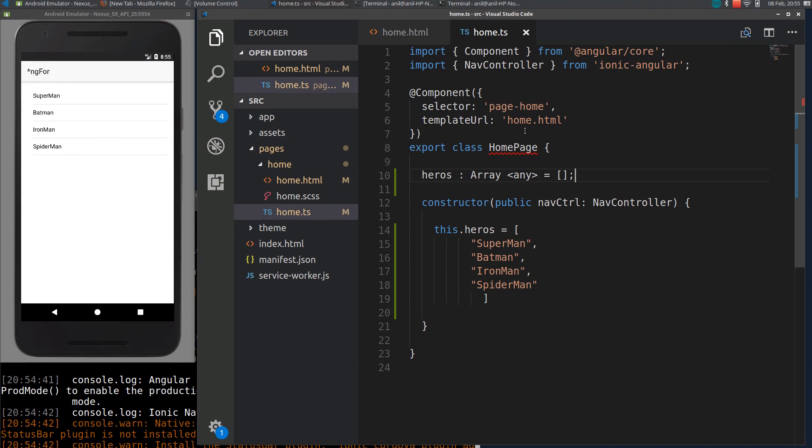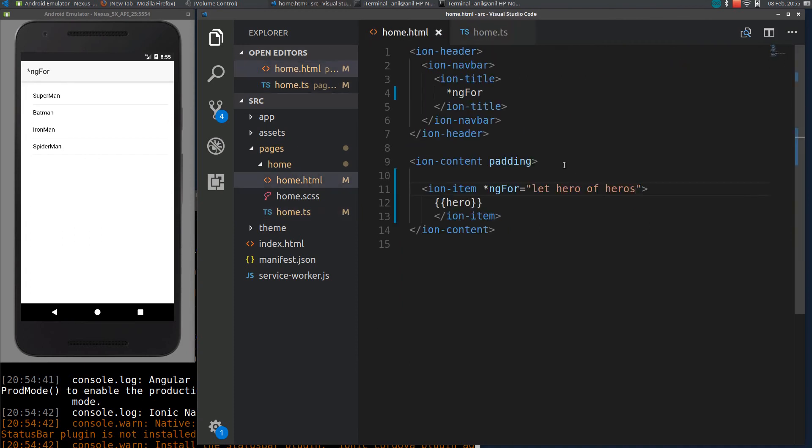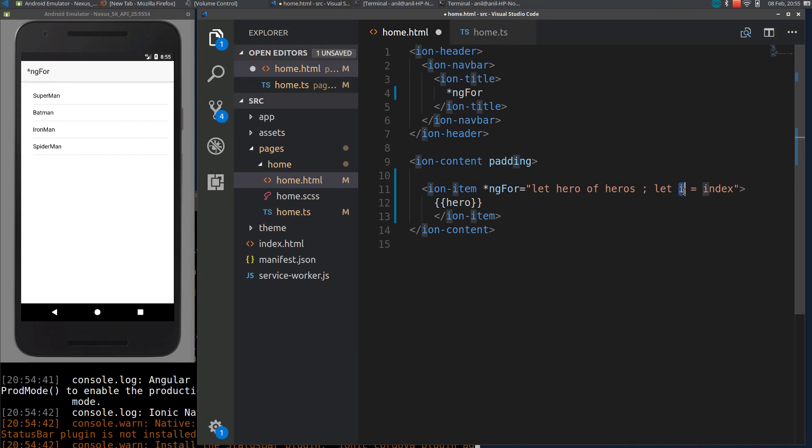If you want to access the index of the element in the array, you can access it using let i equal to index. i is a variable name, index is a predefined keyword which gives us the index of the particular element in the array.